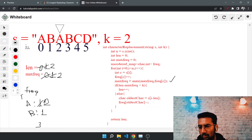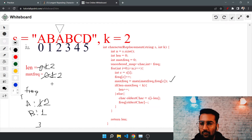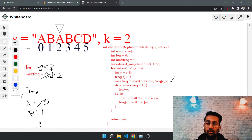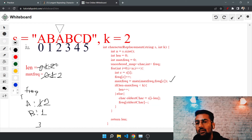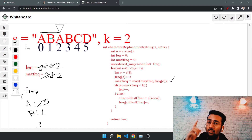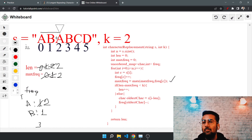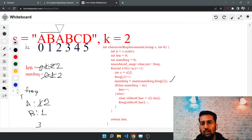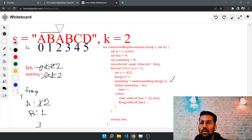Max frequency updates to max of one and two, becoming two. The if condition: length is two, max frequency is two, two minus two equals zero, which is smaller than k, so we increase the length to three. So far we have B and A; there are two A's and one B, and we've used one replacement.